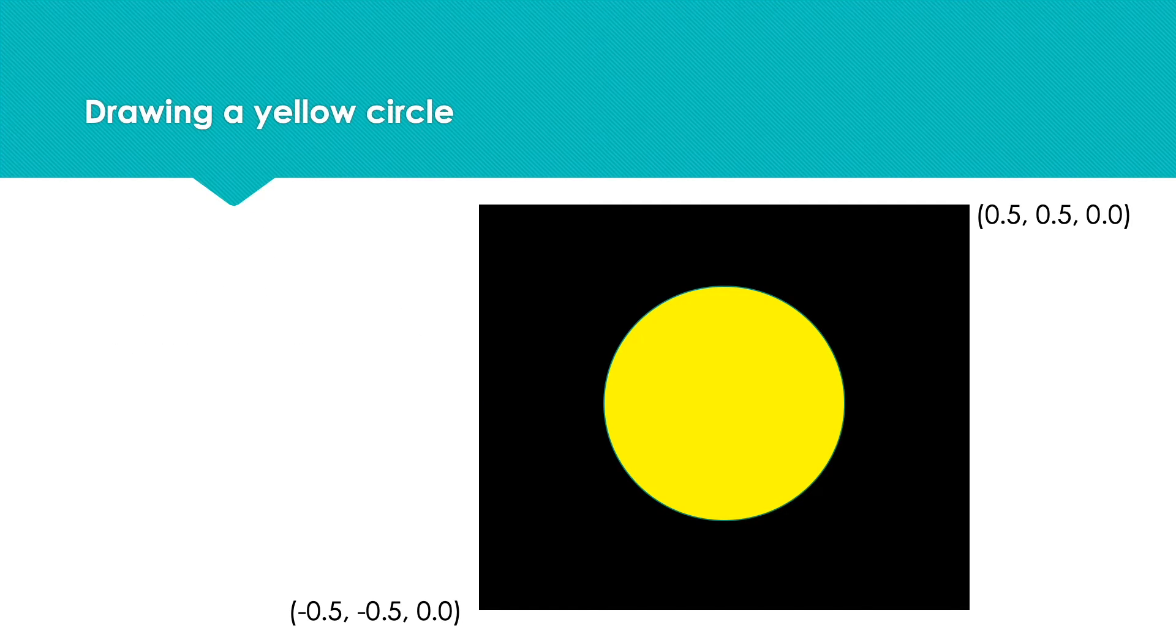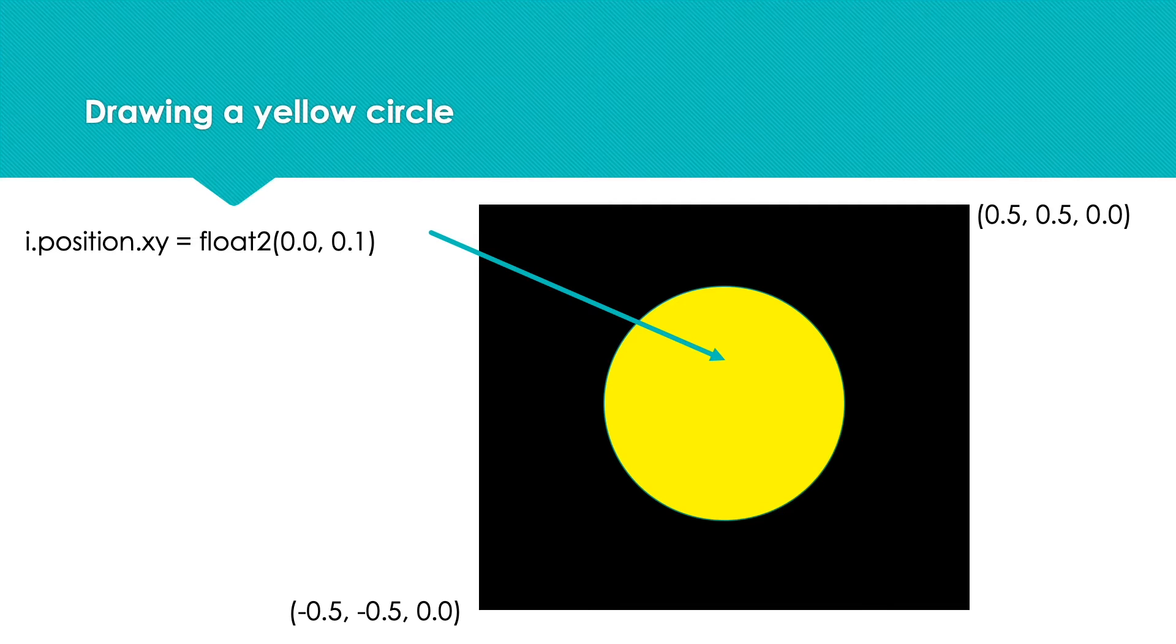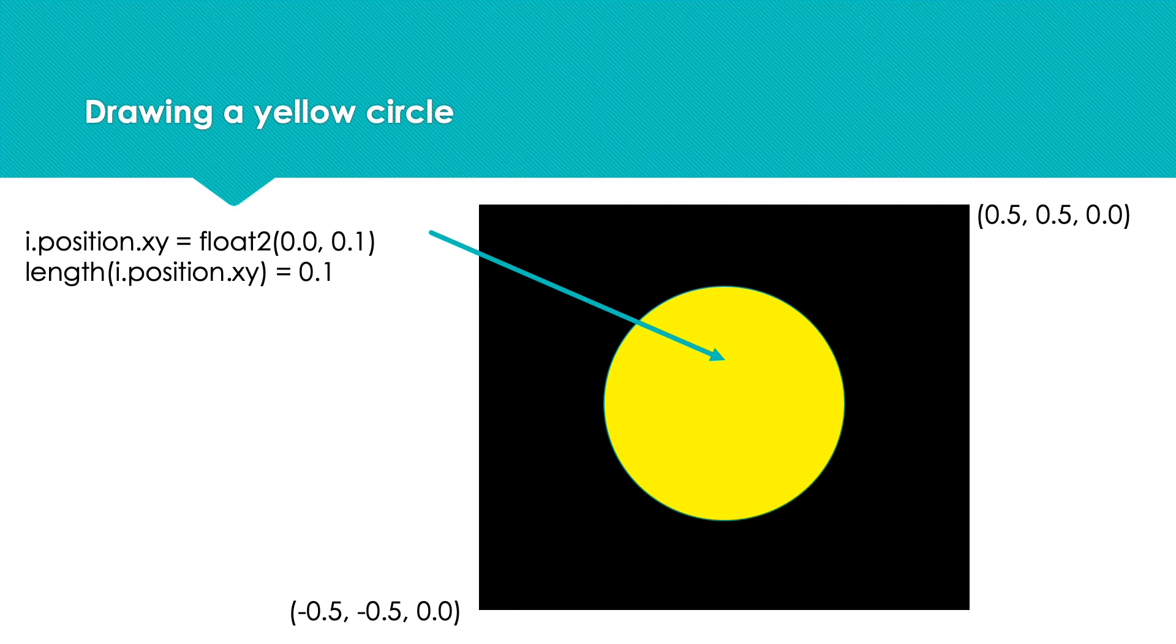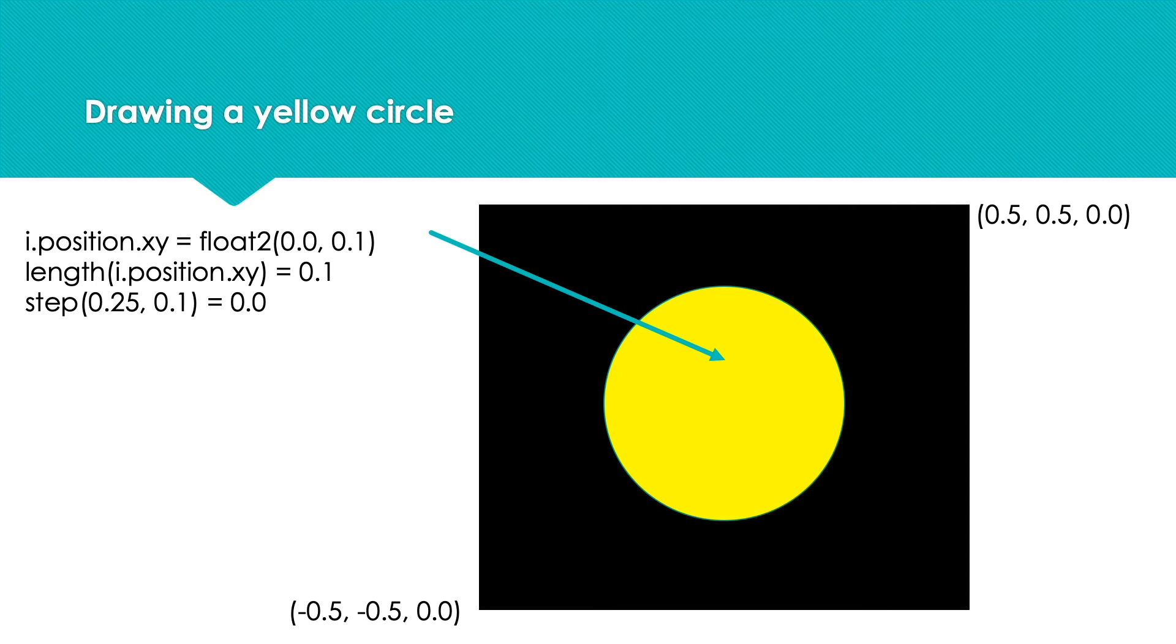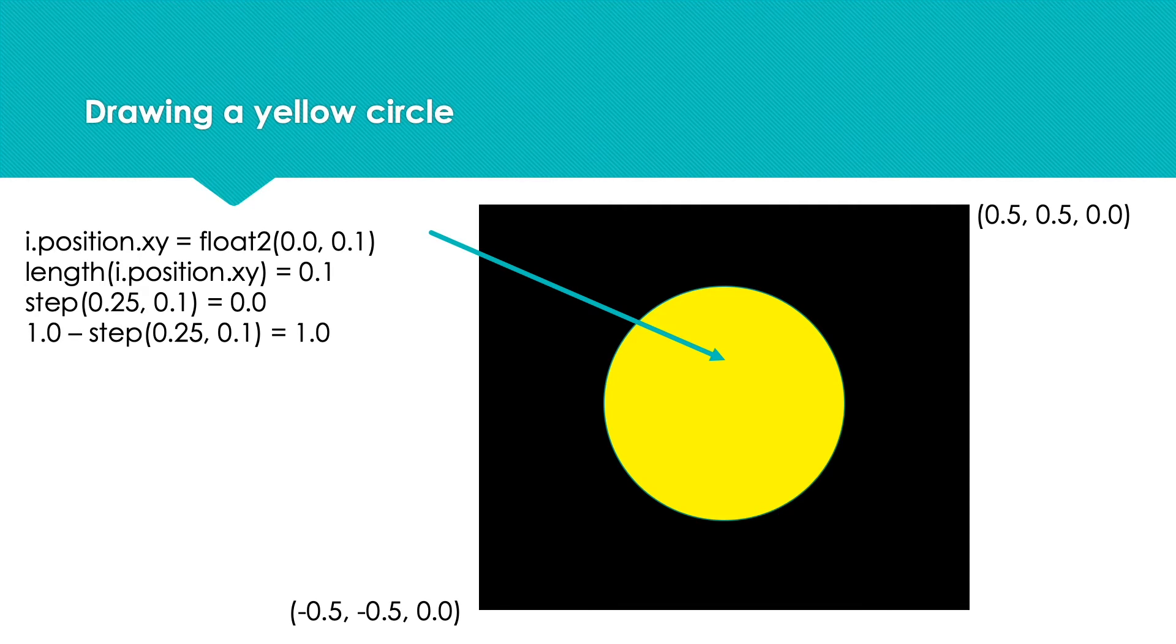What if we use the point (0, 0.1)? Now we have a vector of length 0.1. The step function returns 0. We subtract this from 1 to get 1. The point is in the circle.